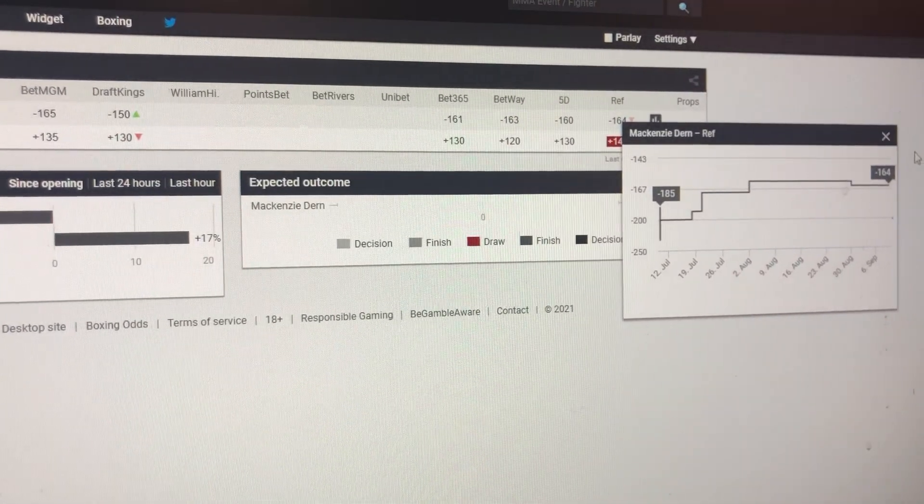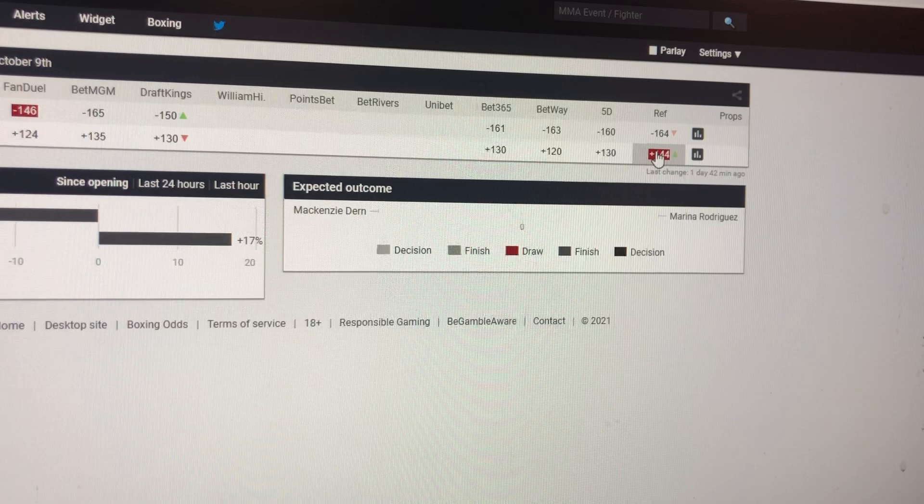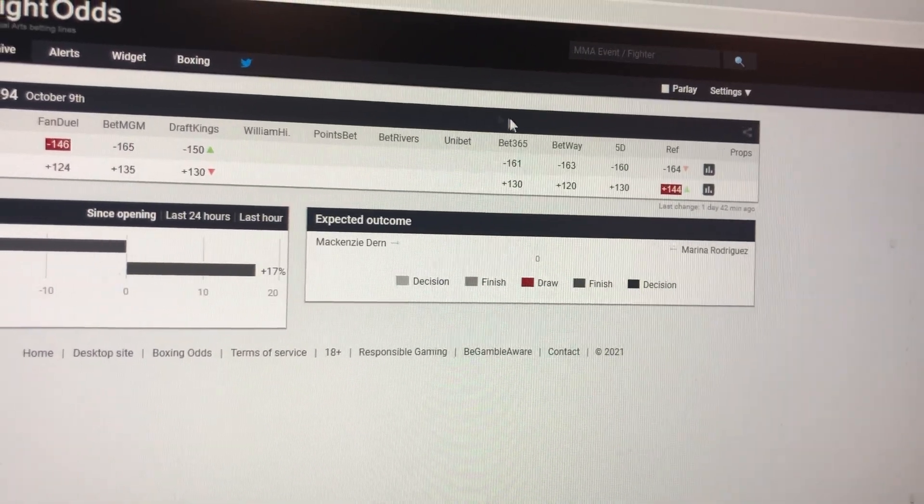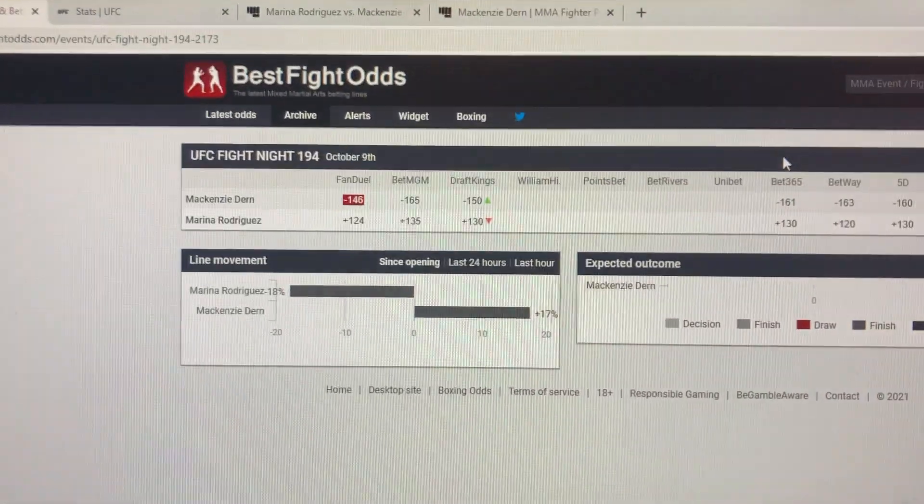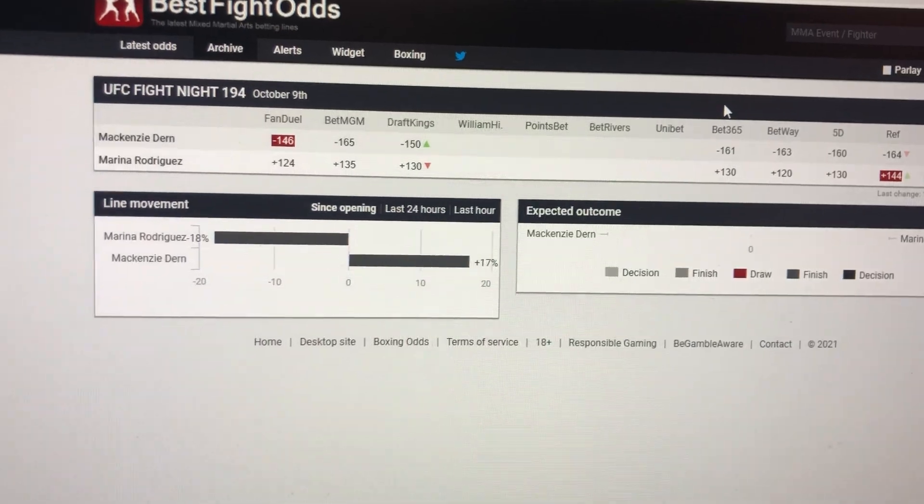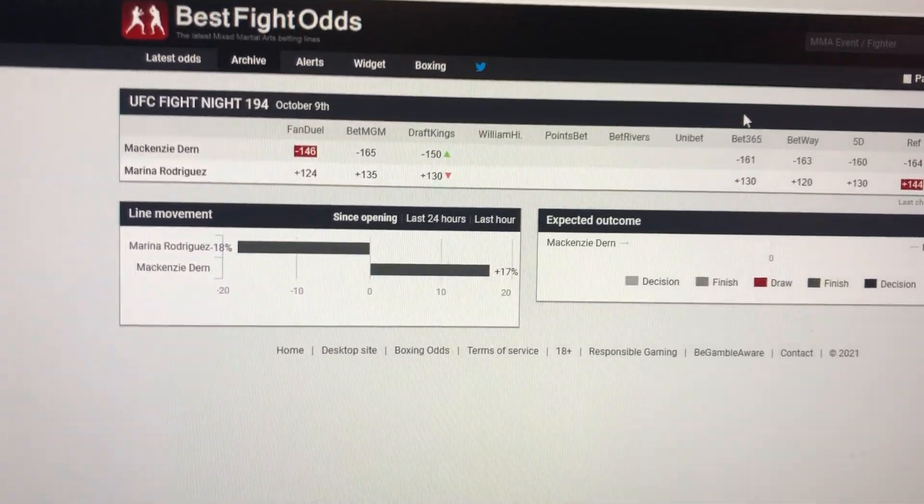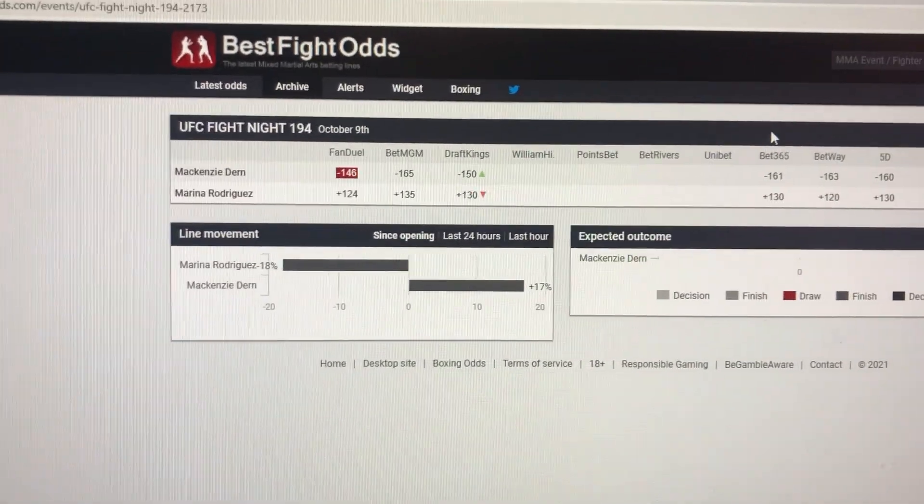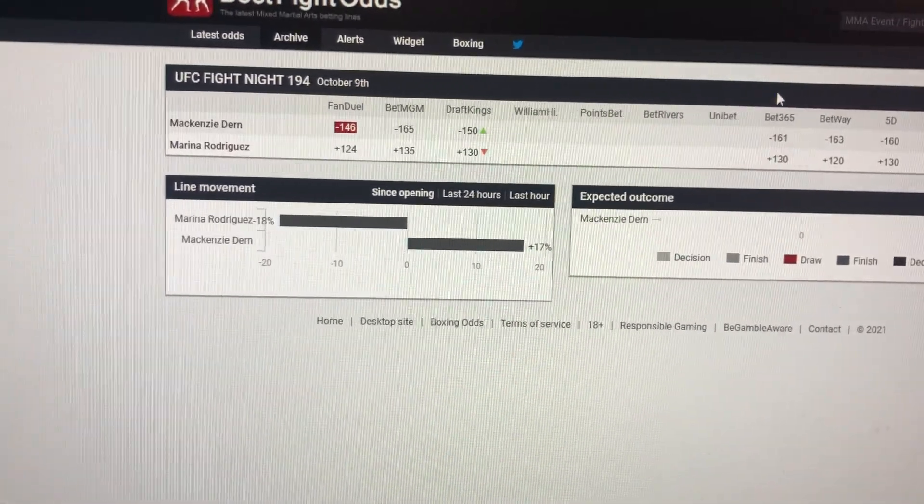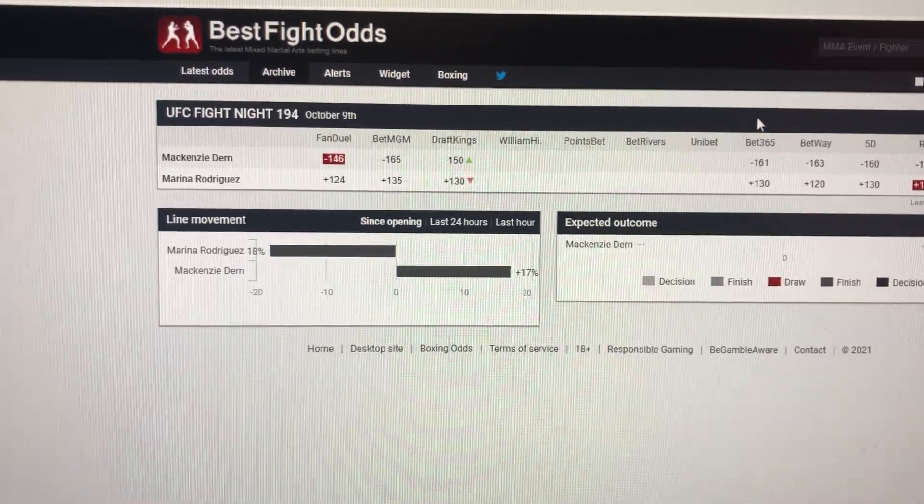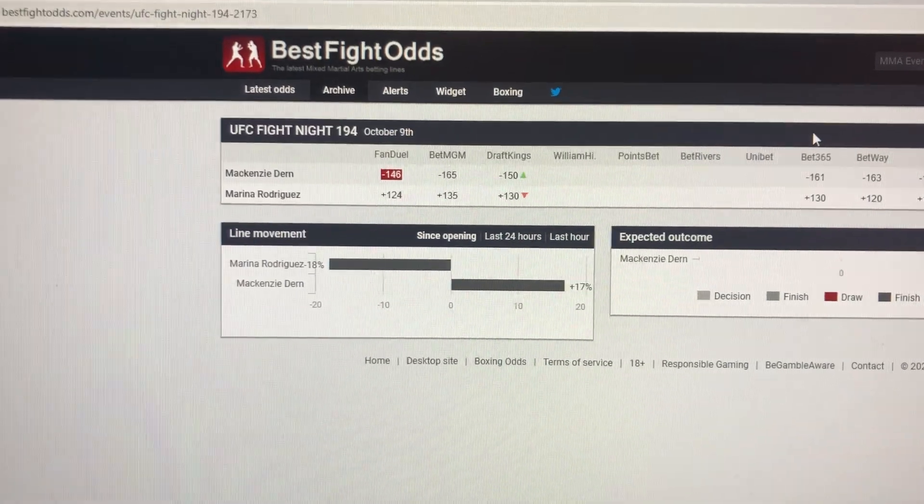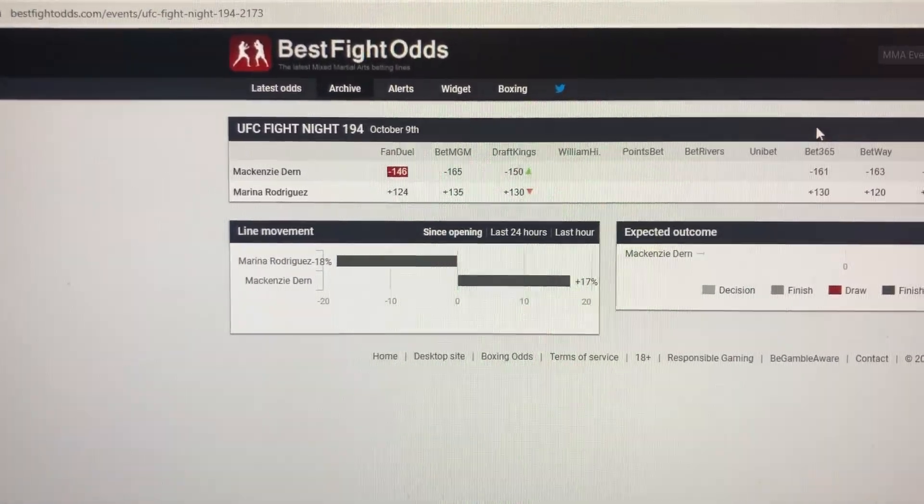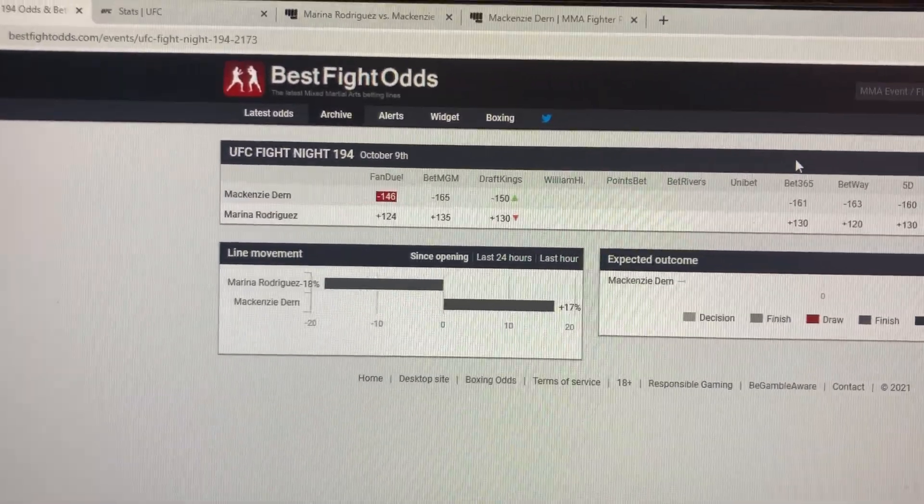But line opened Mackenzie Dern minus 185. Come back on Rodriguez plus 160. And we saw Rodriguez go 5 rounds, but it was up 10 pounds at women's flyweight. Now she's fighting at strawweight. Gonna go 5 rounds like that. It's gonna tax your cardio. I think she's a big girl. Mackenzie Dern's a thick girl too, but her height and that's a little more manageable for strawweight. A little bit younger, which helps her make weight.